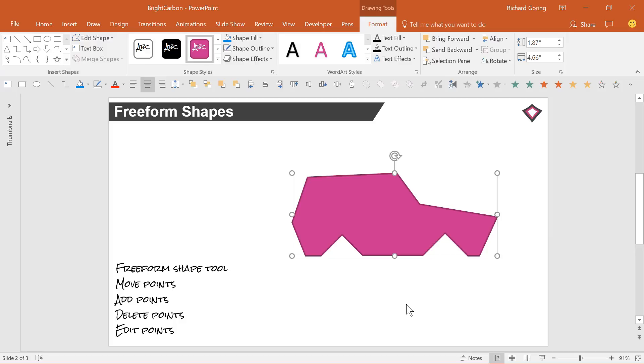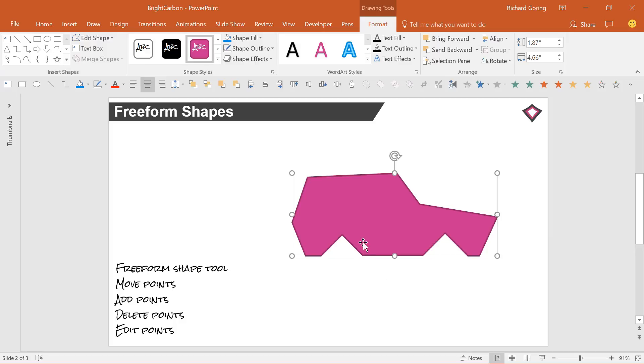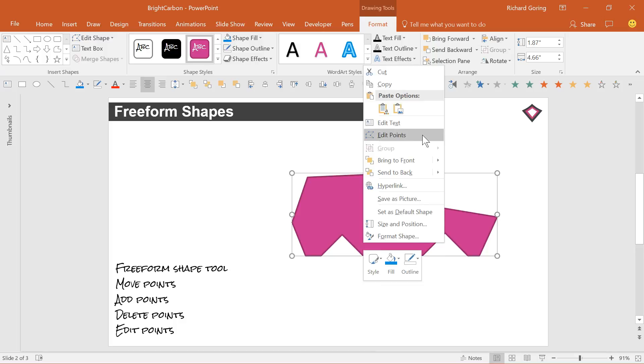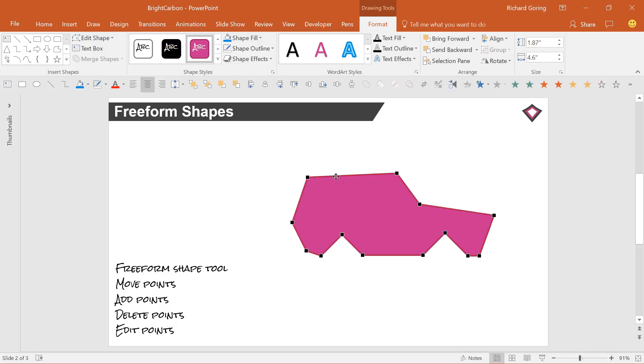But you could make refinements by right clicking any shape and selecting edit points. This brings up all of the click points you made as black squares. You can move any of them to alter the shape. You can create new points by left clicking on the red outline and remove points by holding the control key and left clicking on the point to be deleted.